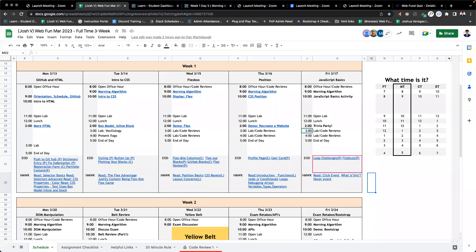Okay, welcome back everyone. It's week one, day five of Web Fundamentals. We'll go ahead and open up our lecture material for JavaScript Basics.